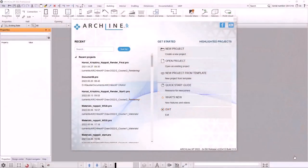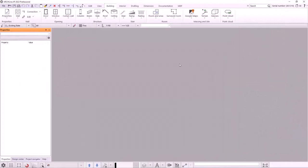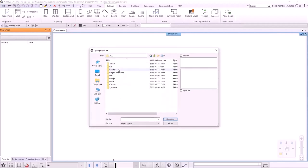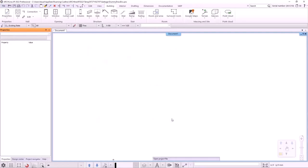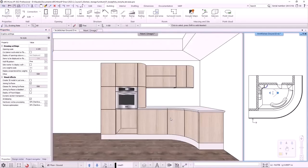Hello everyone! Welcome to the fifth lecture of ArchlineXP 2022 intermediate course, which will cover kitchen design and storage furniture. We will be creating drawers with different doors, changing door fronts with different methods, creating hidden handle fronts, and creating curved kitchen elements. Let's get started.